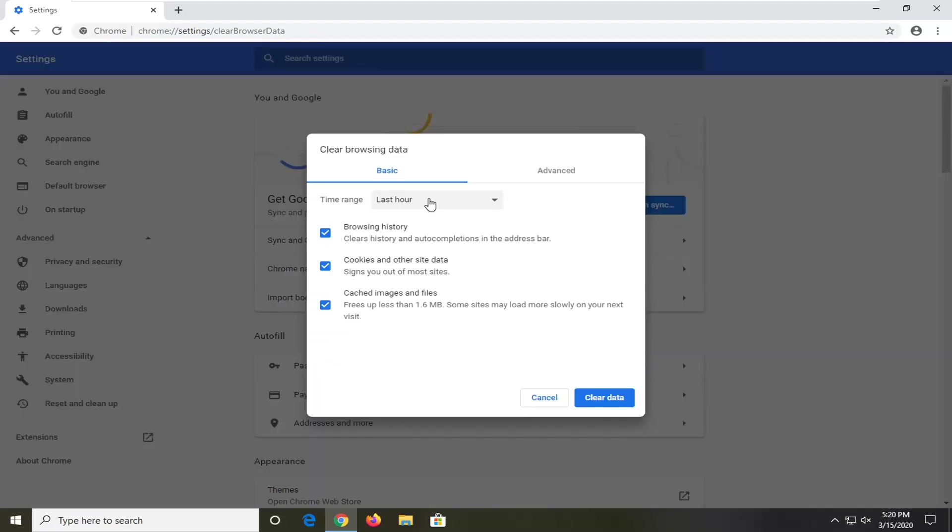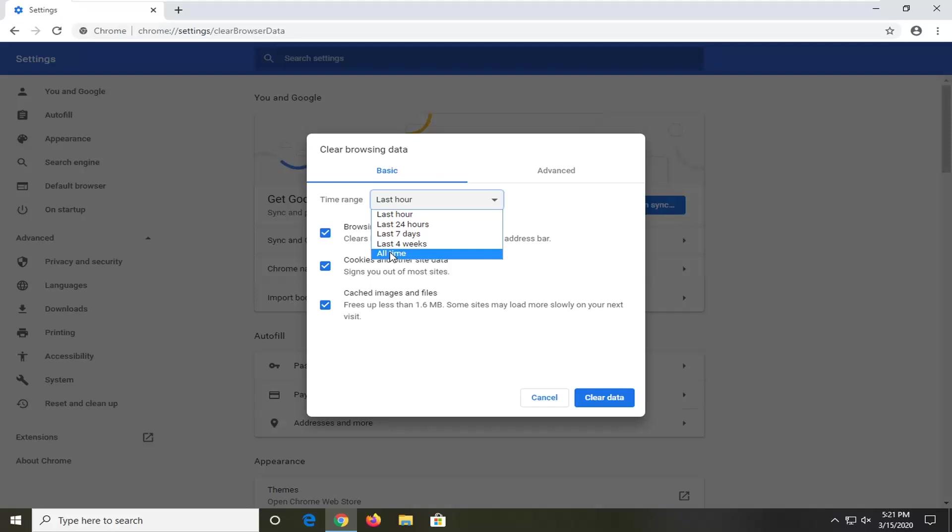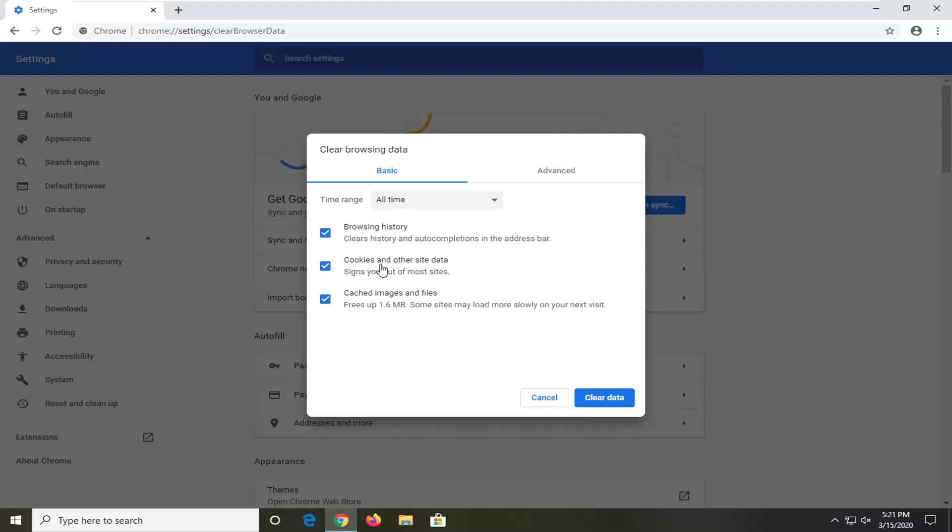For time range, I would suggest clicking inside the drop down and select all time. Please note that this will sign you out of most of the websites you're currently on. If you have any auto-save information, it probably will clear that.